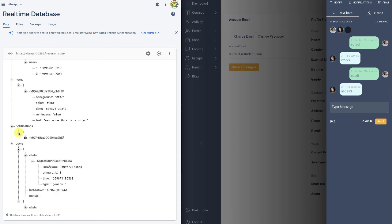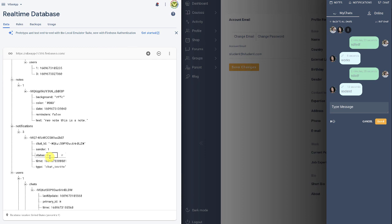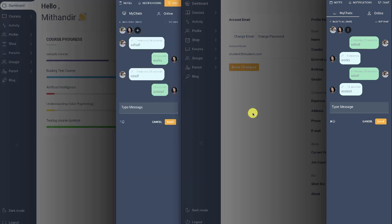And the notifications are also being recorded, and the status is there to show if the notification has been read or not. So that's it from WPLMS tutorials. Thanks for watching.